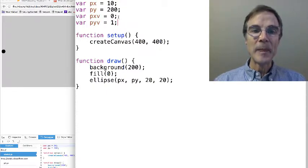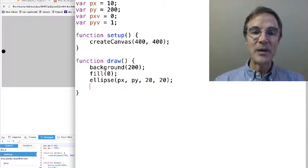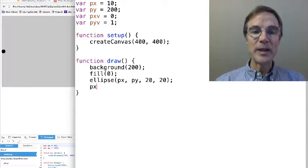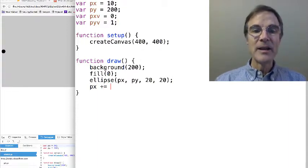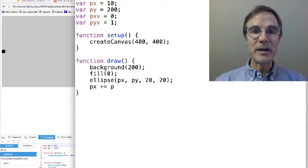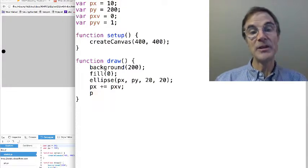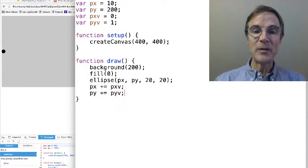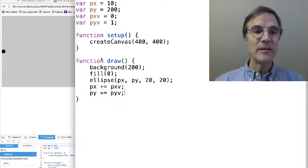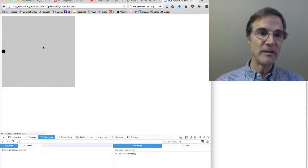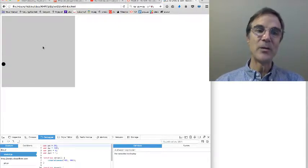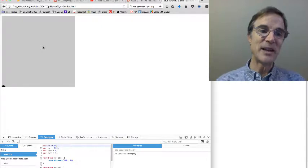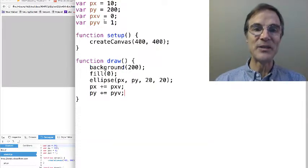and how do we deal with velocity? Well we can say px at each frame is incremented by the velocity, which is going to cause it to move. And we'll do the same thing with y, and save that and run it, and there we go. So the particle is moving in a downward direction, it just falls off the screen.